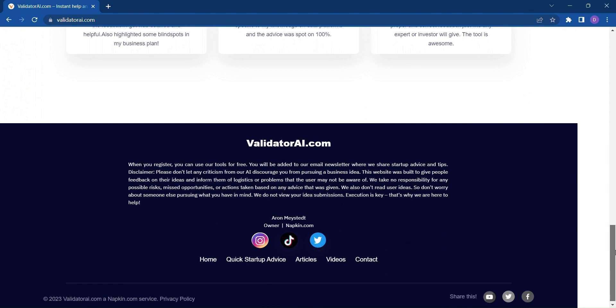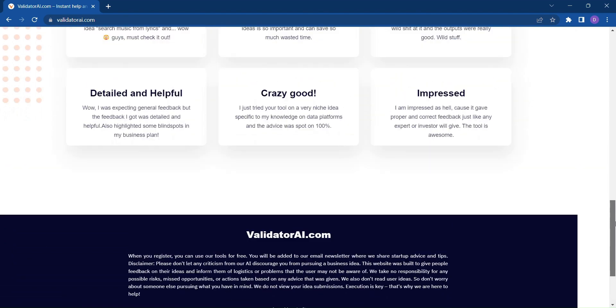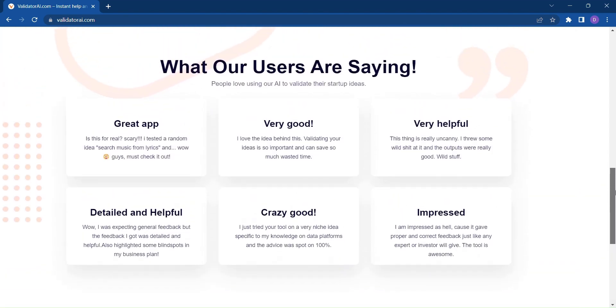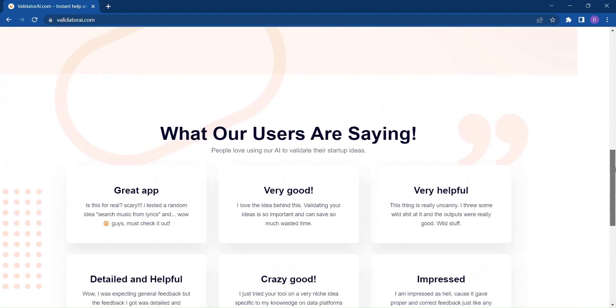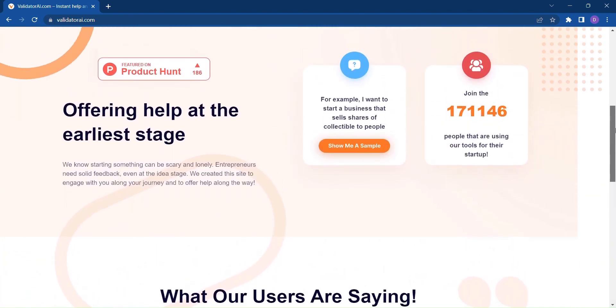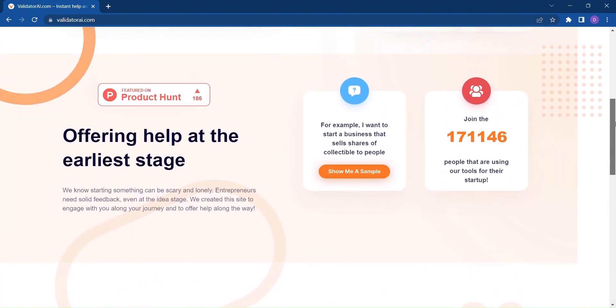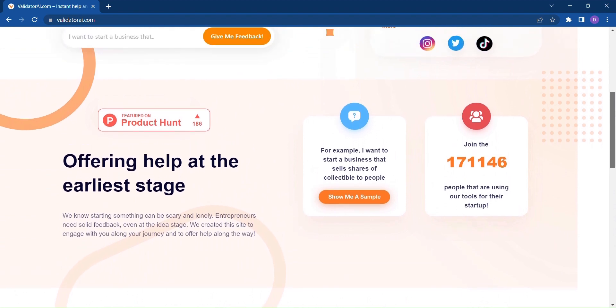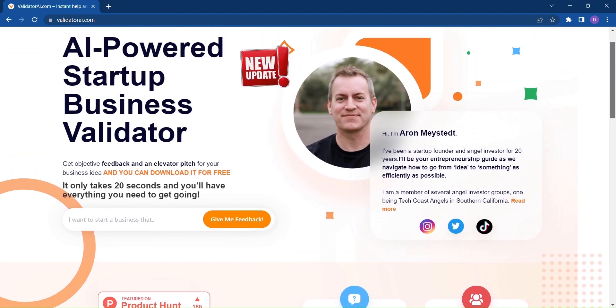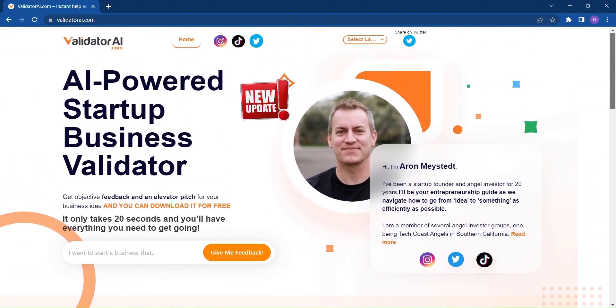Validator AI harnesses the power of artificial intelligence to identify potential challenges and provide invaluable insights into the viability of your idea.